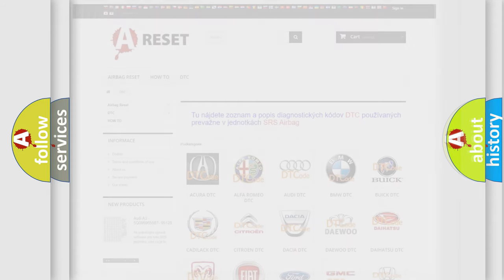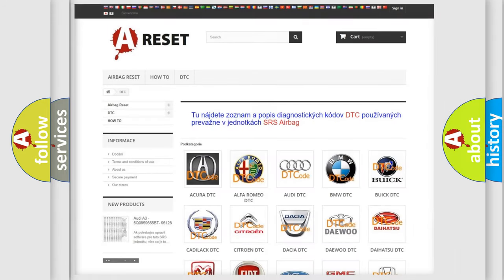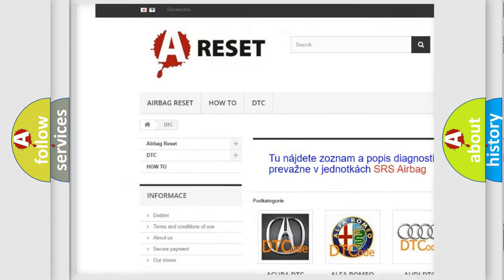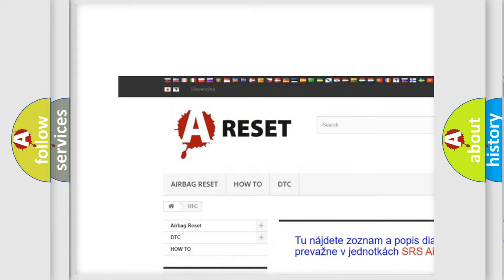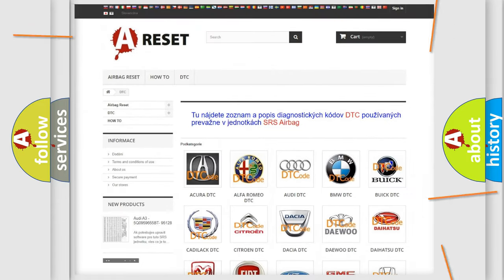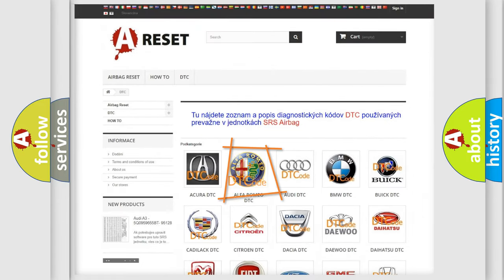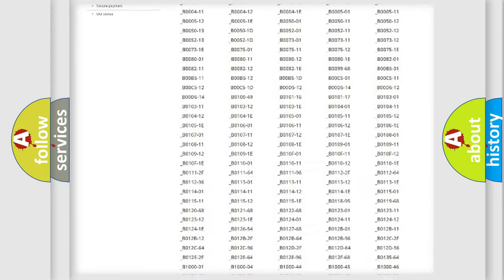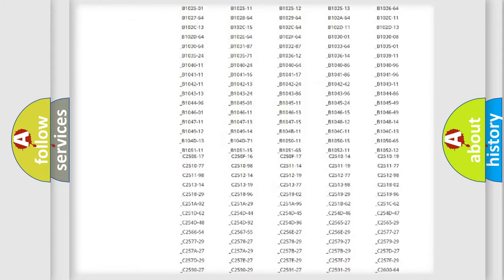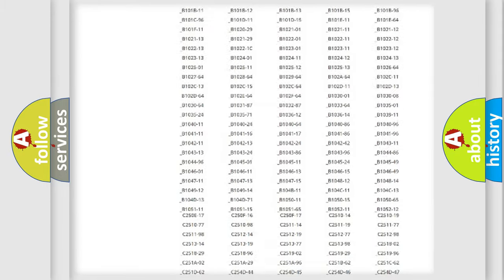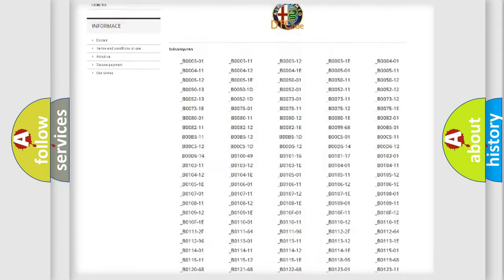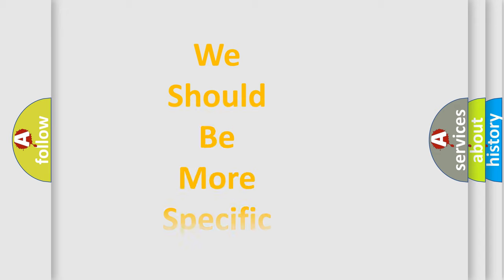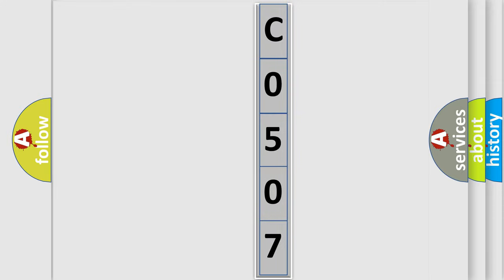Our website airbagreset.sk produces useful videos for you. You do not have to go through the OBD2 protocol anymore to know how to troubleshoot any car breakdown. You will find all the diagnostic codes that can be diagnosed in Alfa Romeo vehicles, and many other useful things. The following demonstration will help you look into the world of software for car control units.